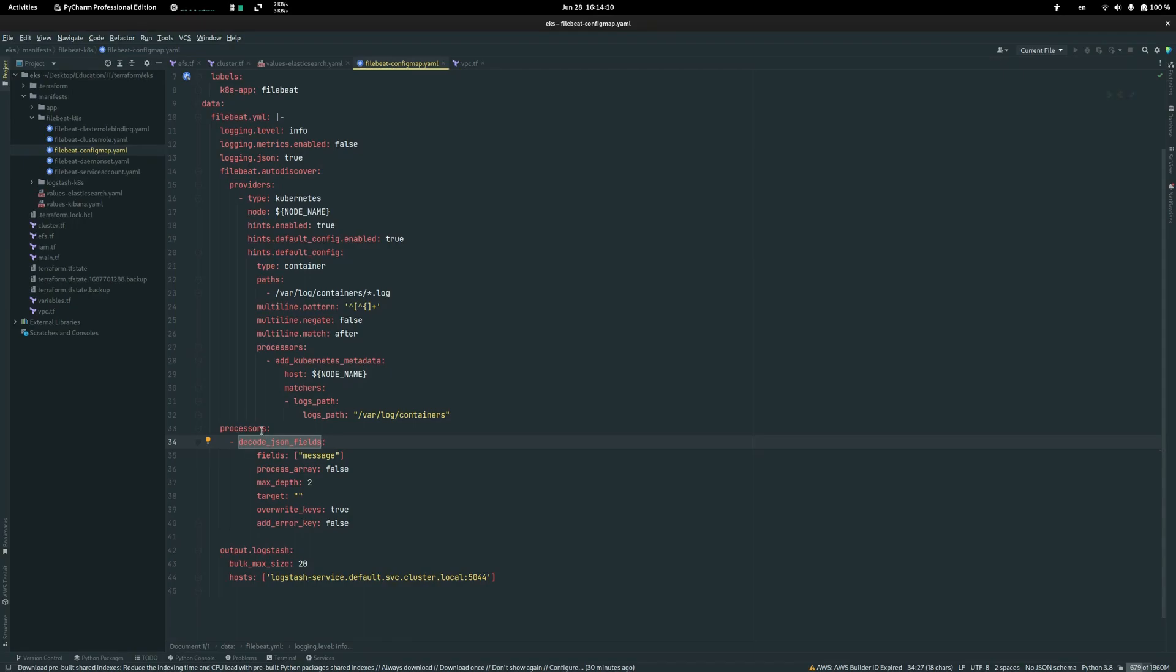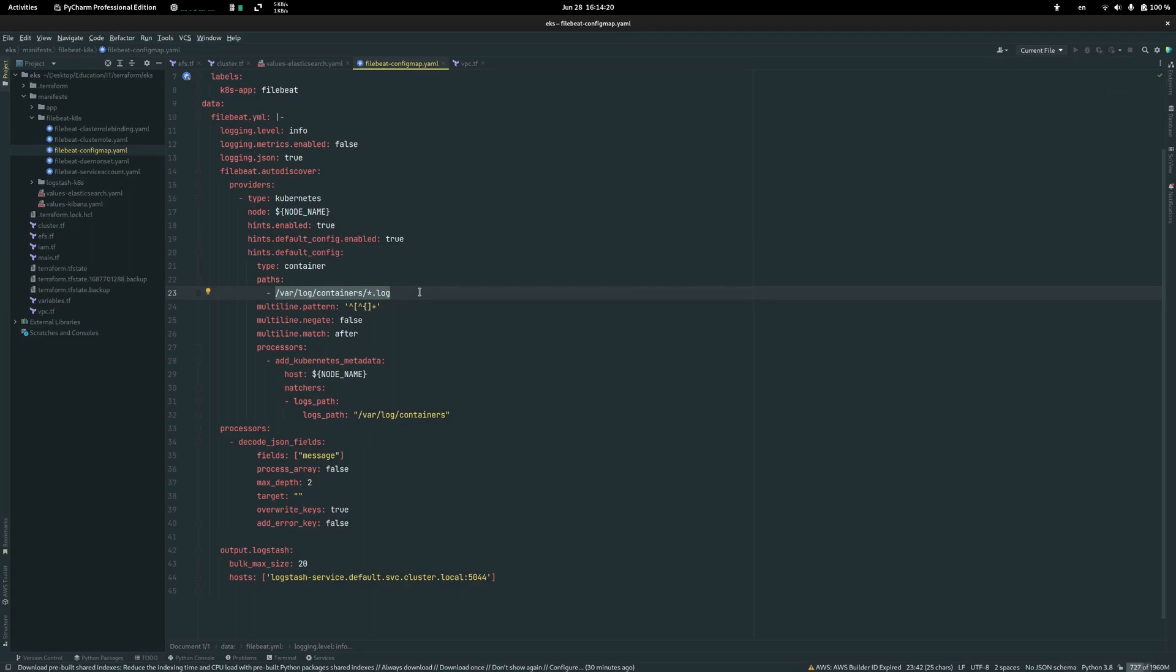It can be the default path as var log containers, but in your case it might be slightly different. So make sure to check it because otherwise it just won't work.